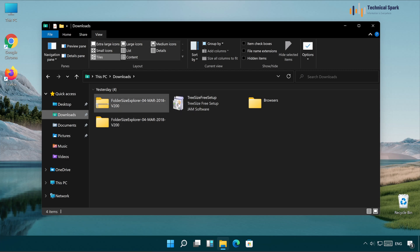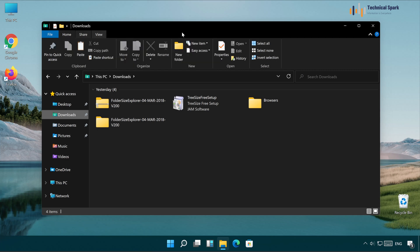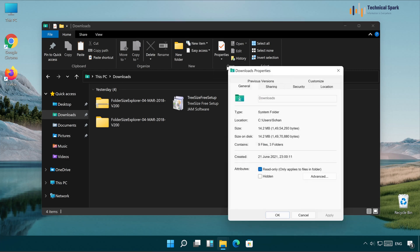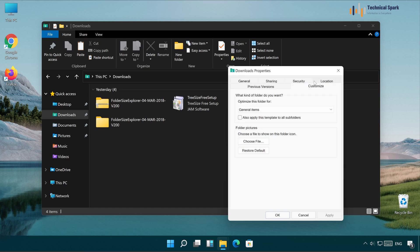So I'm going to set this particular folder view to all my drives as well as the folder. For that, what we will have to do is, simply go to the Home. In Home, just go to the Properties. In Properties, go to the Customization.